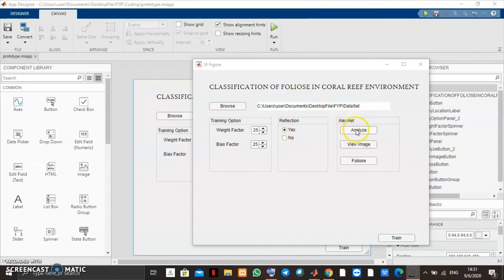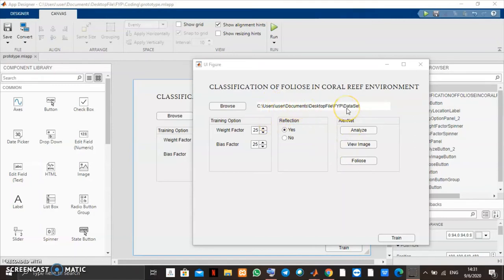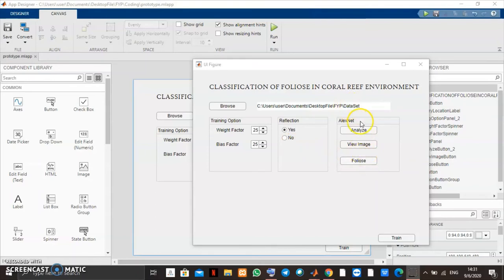For the AlexNet, the AlexNet function has three functions which is analyze to analyze the AlexNet network. View image button is for viewing the image randomly on the dataset folder. And foliose is to show you the foliose feature in the dataset folder.